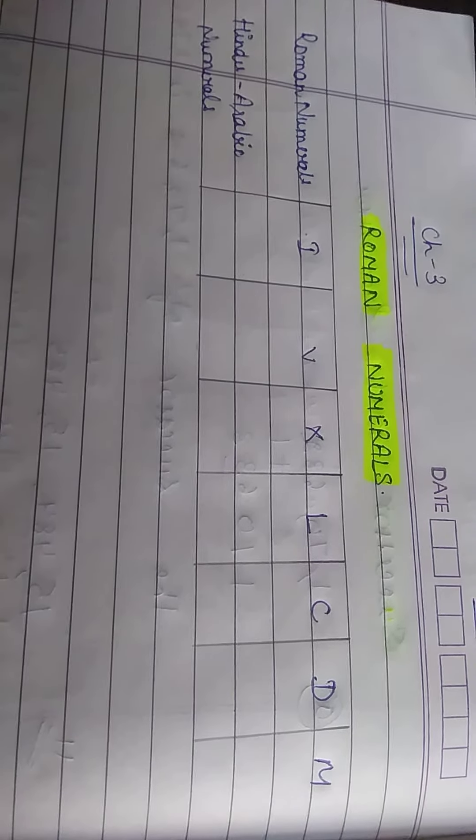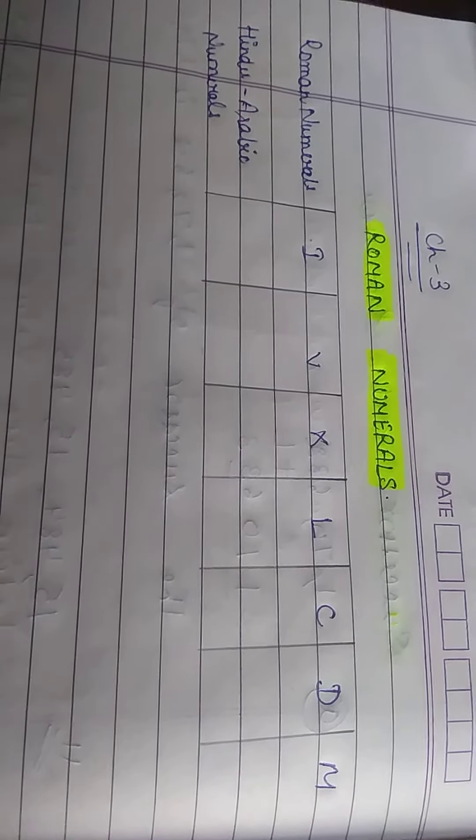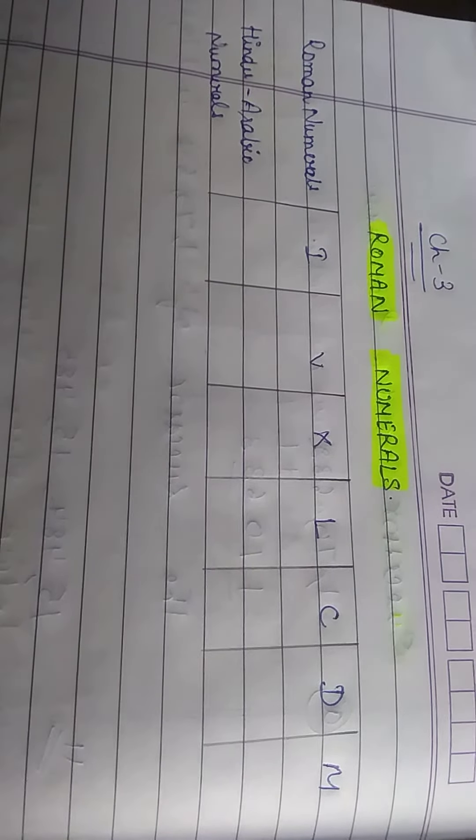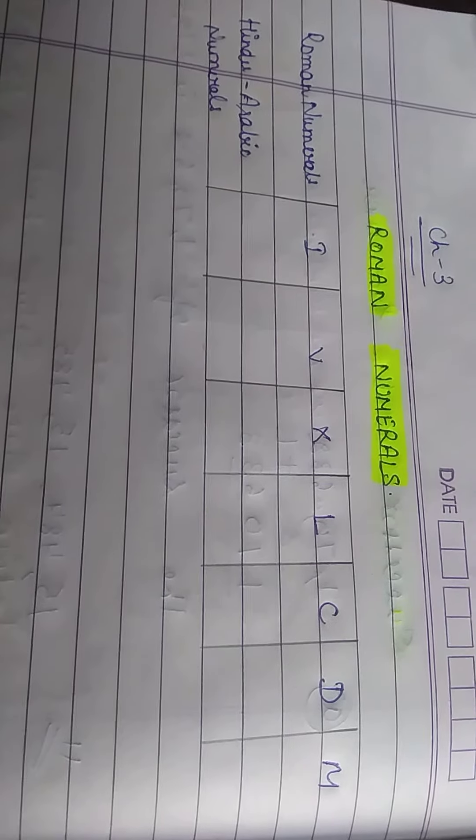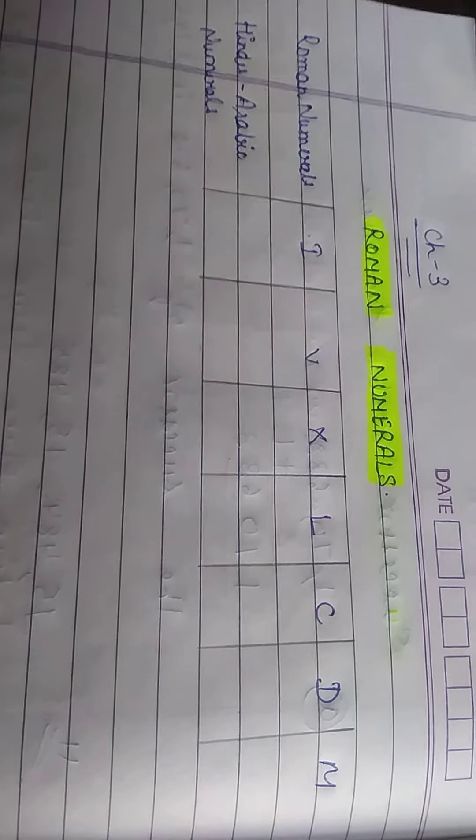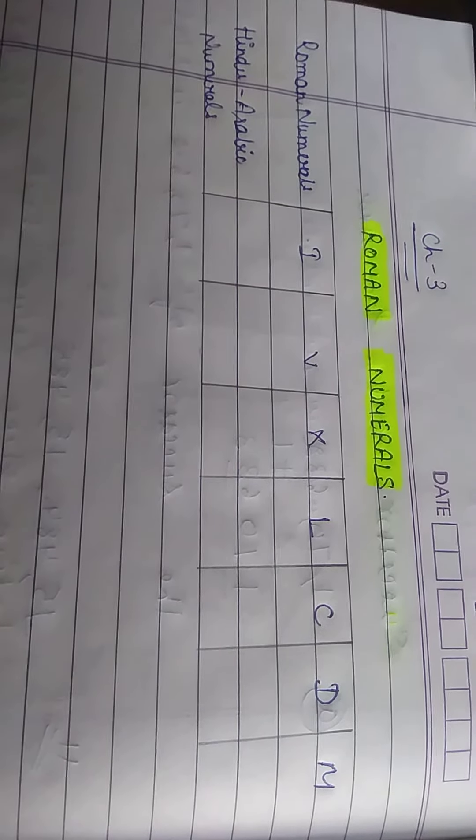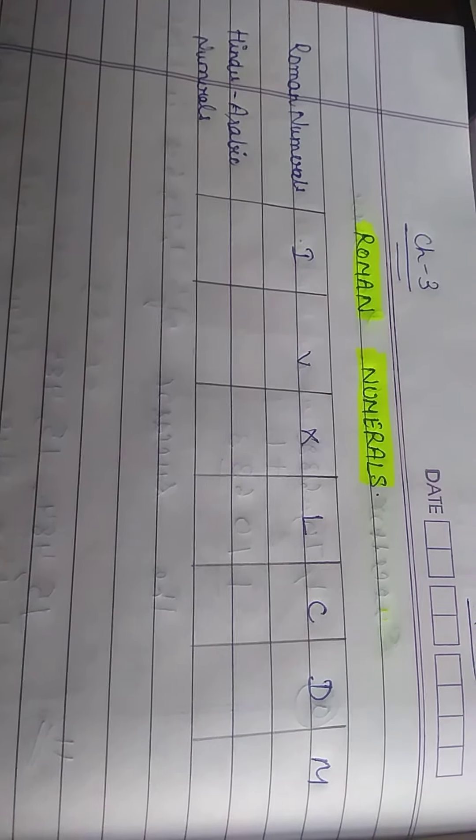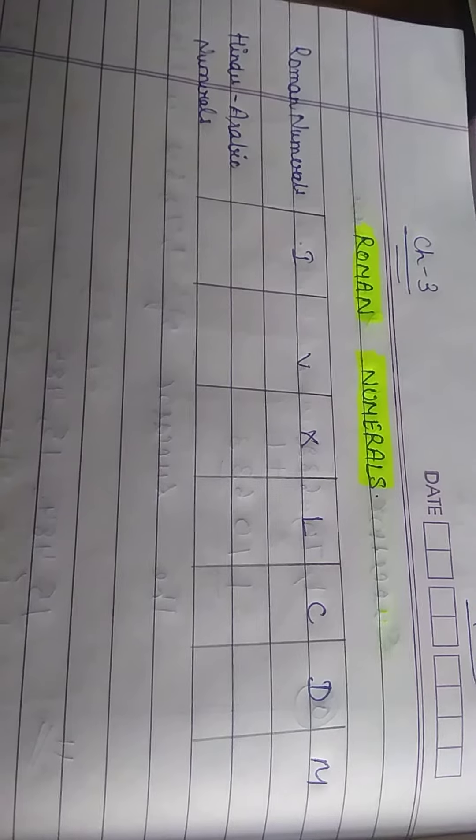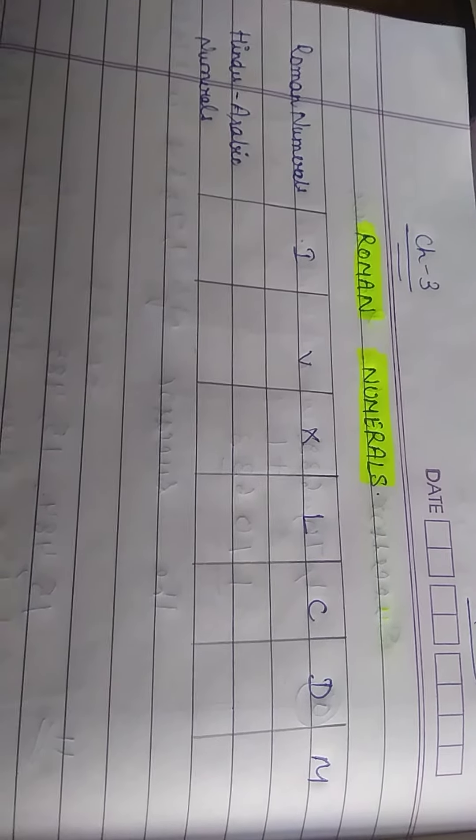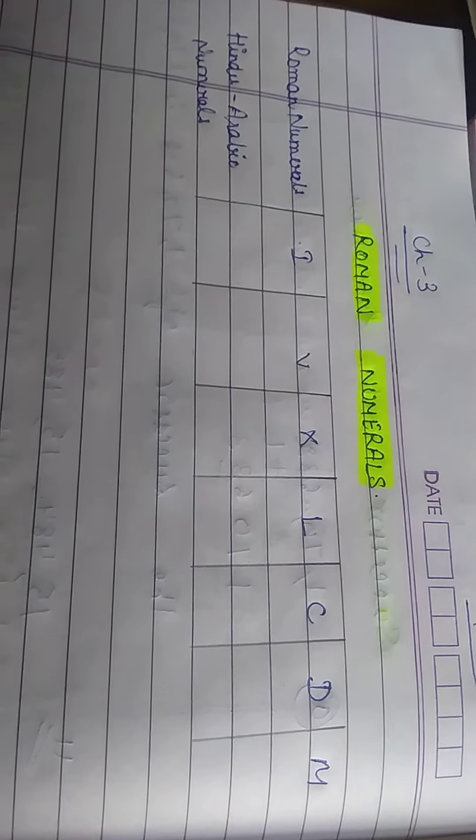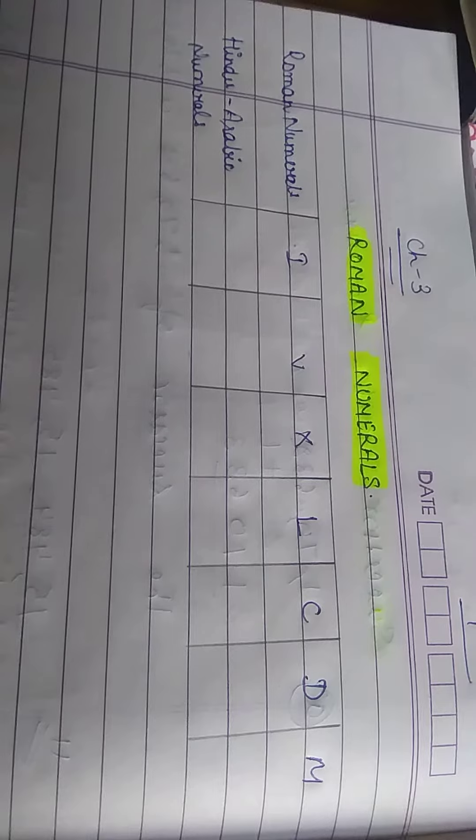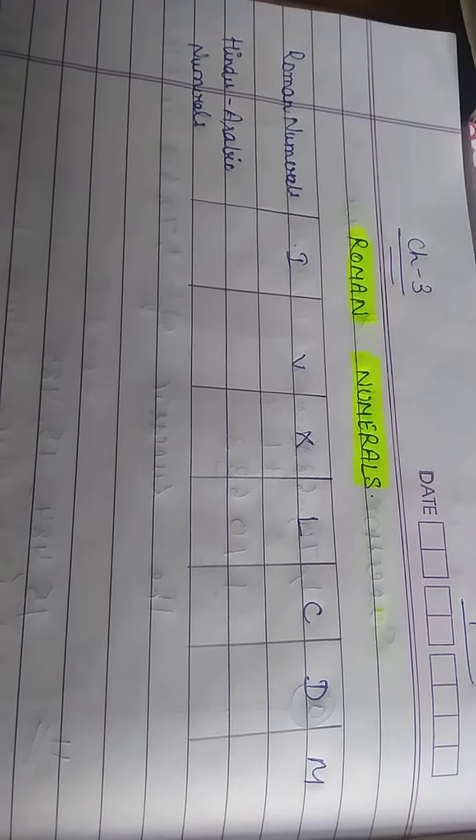The most commonly used method of writing numbers is the Hindu-Arabic number system, like we are writing 1, 2, 3, 4, 5, 6, 7, 8, and 9. We call them digits, which is also known as the Hindu-Arabic number system.